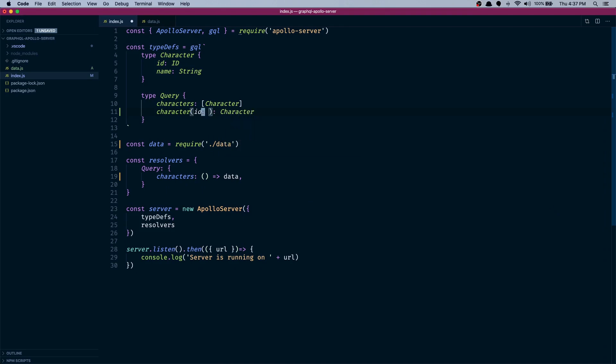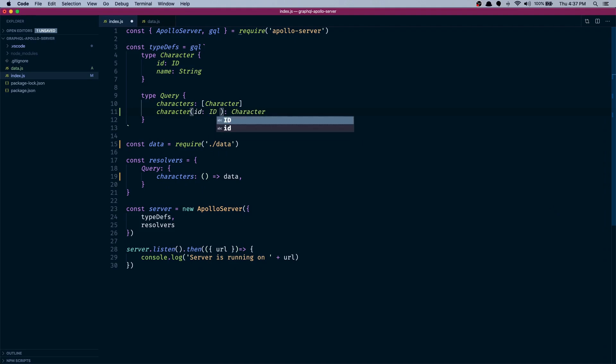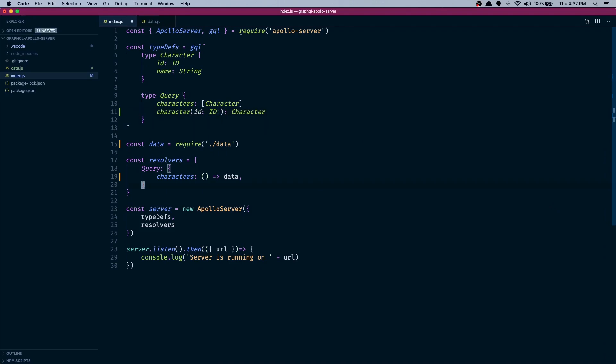So this query returns a character, only one, and this ID parameter should be of the type ID and I'm going to make this required. So whenever a client tries to run a query it has to pass in an ID or it will error out. Now let's create the resolver for this query.